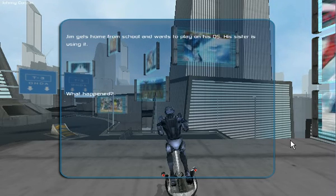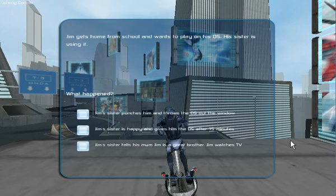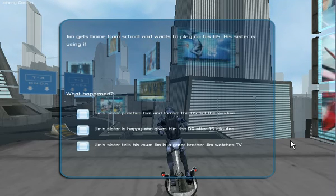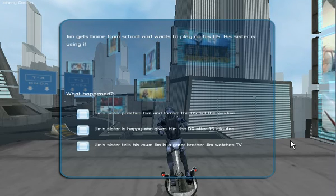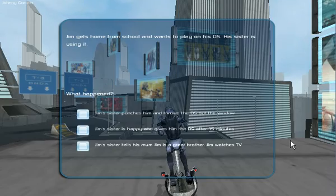What happens? Jim's sister punches him and throws the DS out the window. Jim's sister is happy and gives him the DS after 15 minutes. Jim's sister tells his mum Jim's a great brother. Jim watches TV.